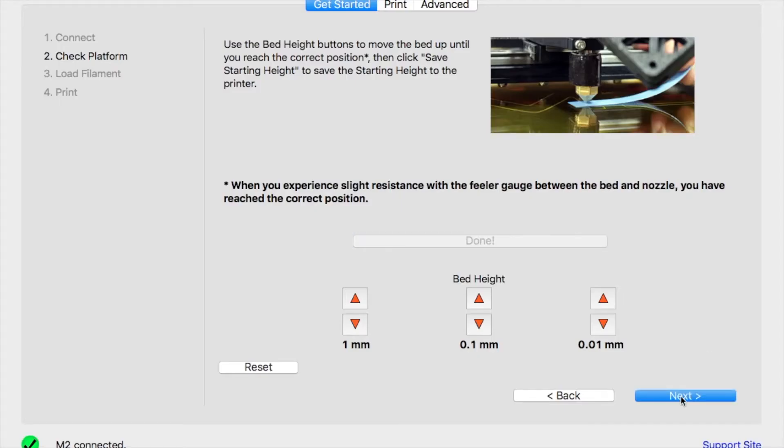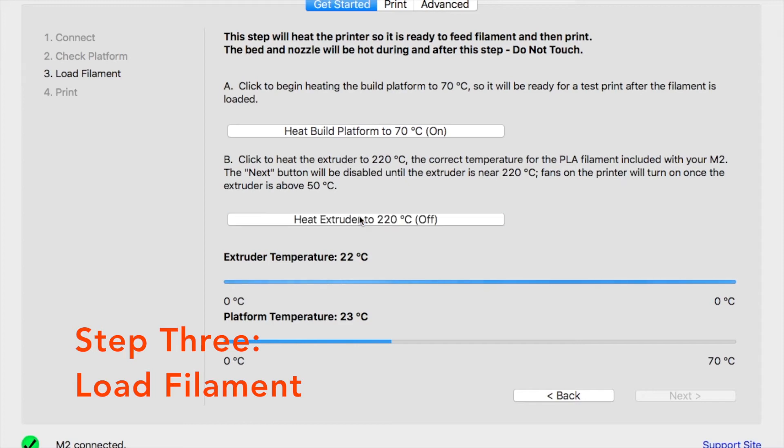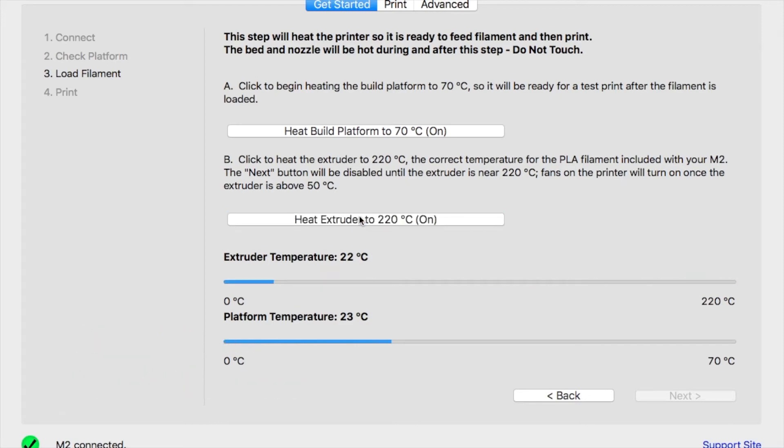For step three, the first thing you'll want to do is heat your build platform as well as your extruder. These temperature settings are configured for PLA, which is the same material that's included with your M2.